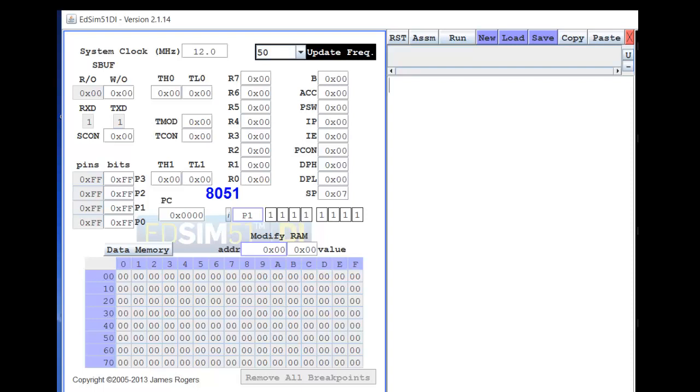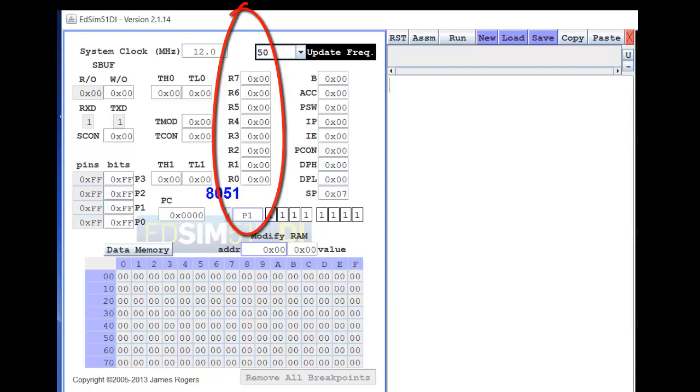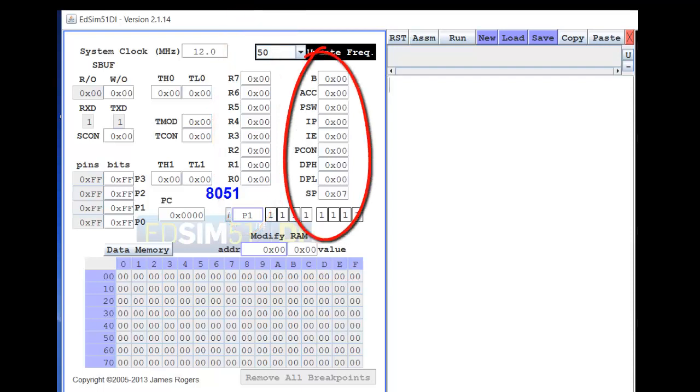In the 8051 area, you have registers from R0 to R7, register B, the accumulator, PSW, IP, IE, PCON, DPH and DPL, and the stack pointer.